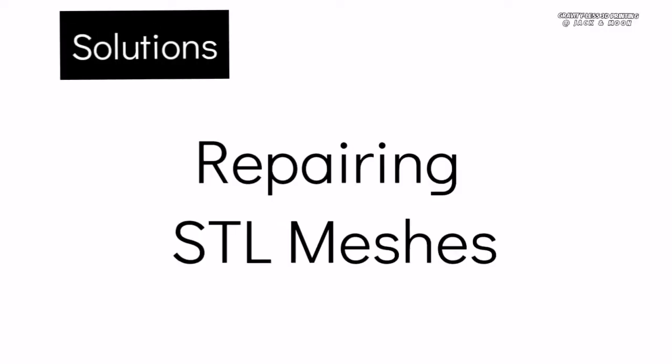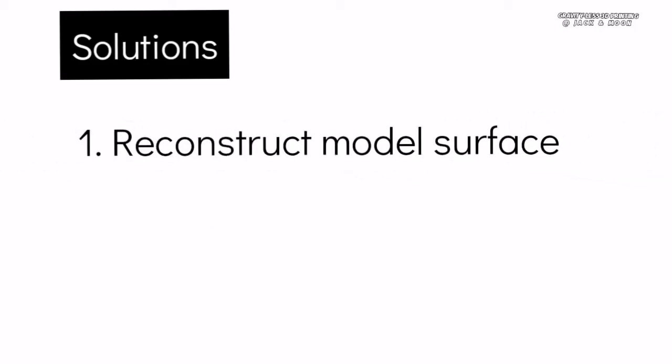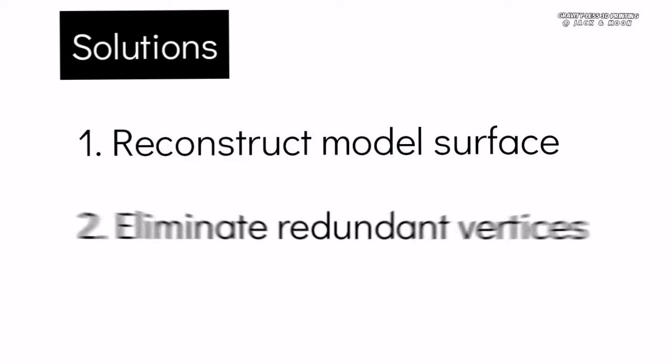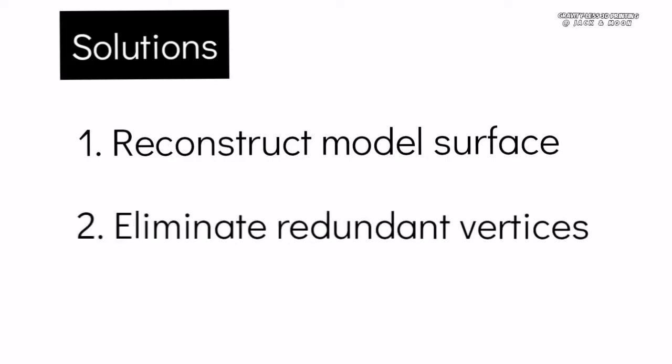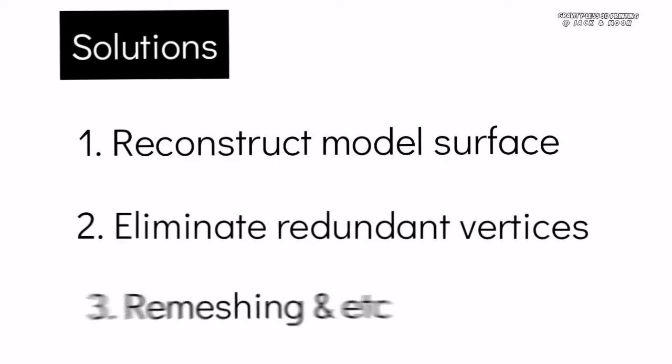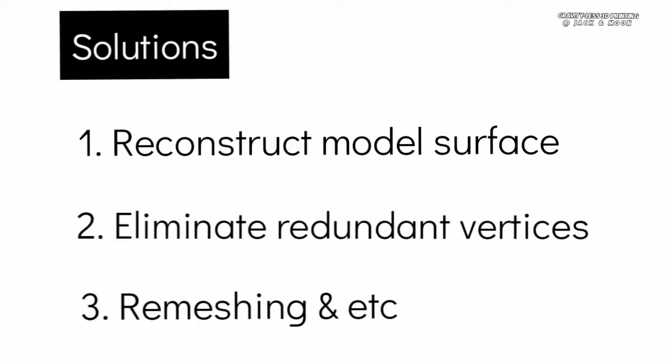Now we identify the root cause, let us talk about how to solve this problem. To solve the problem, we need to repair the meshes that confuse the slicer program. The repairing are such as reconstructing the model surface, reduce redundant vertices, remeshing, and etc.